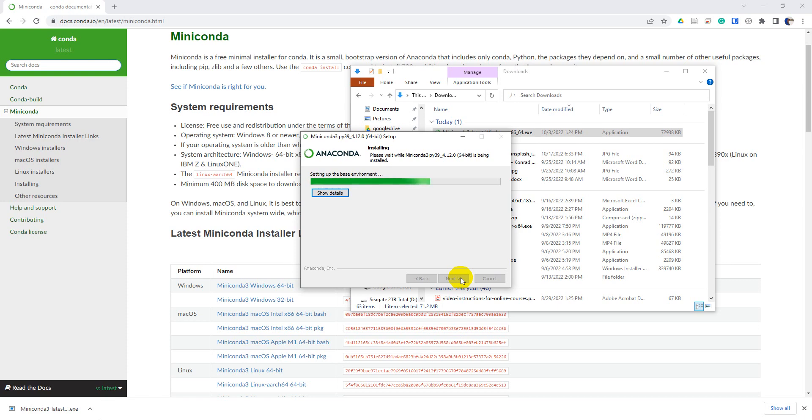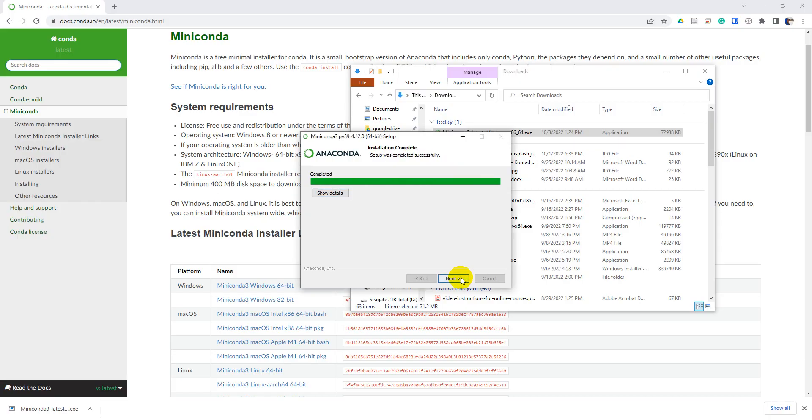But there could be certain situations where you do want to install the full Anaconda distribution. And those could be if the distribution includes packages you use frequently that are difficult to install and have issues with different dependencies, then Anaconda can be useful for you.